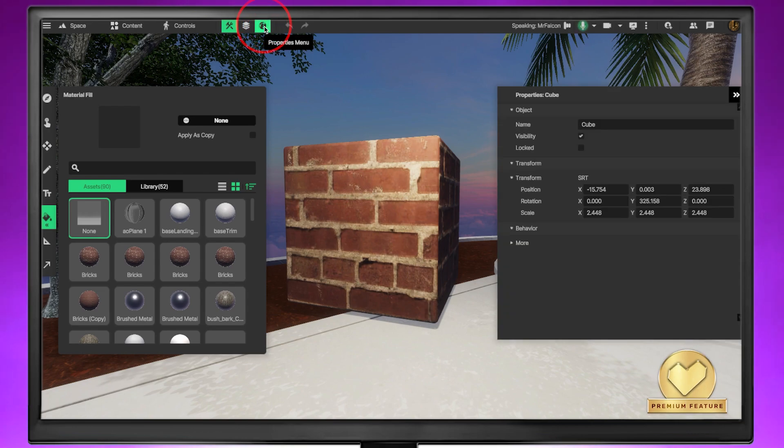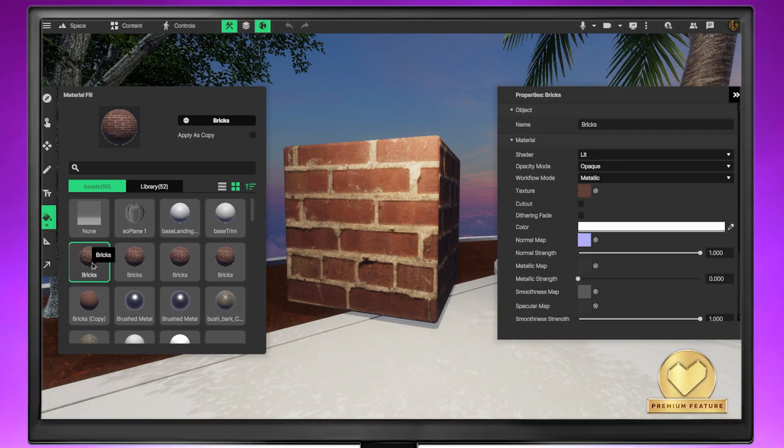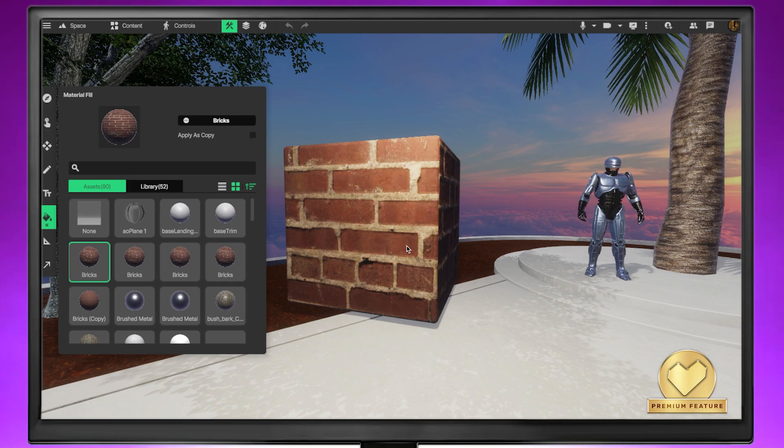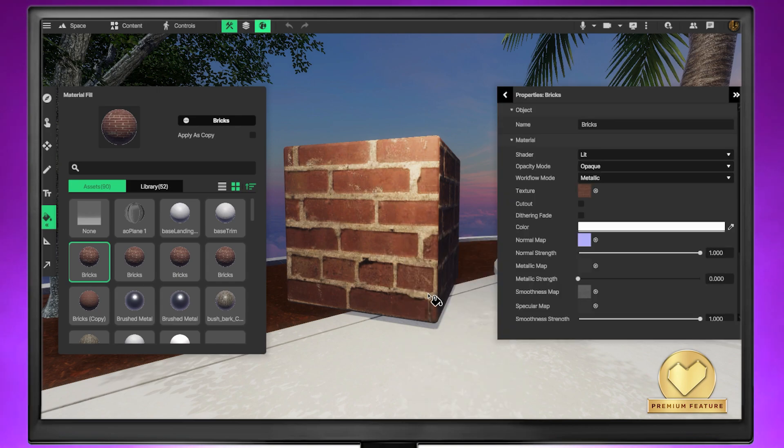Make sure the properties menu is enabled and double-click the material you want to edit in your assets library, or you can right-click the object and select edit material.